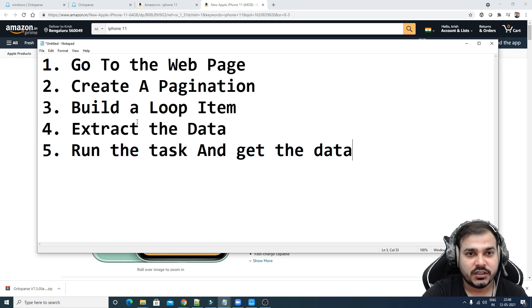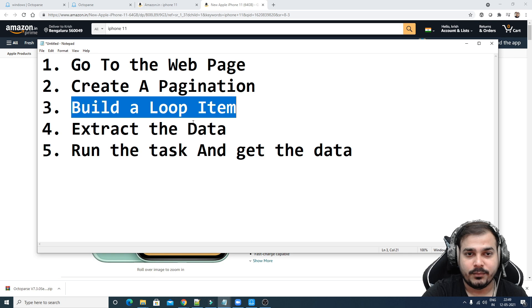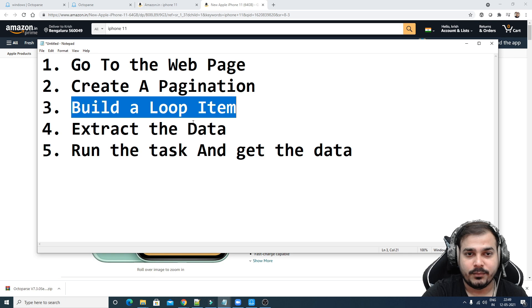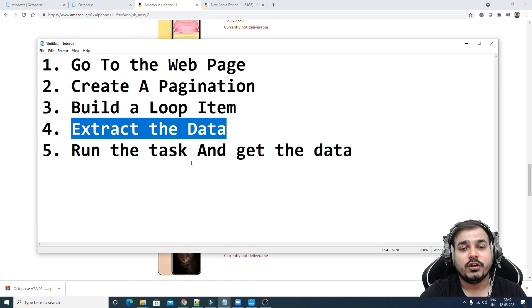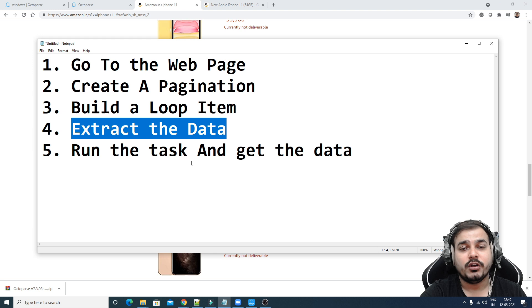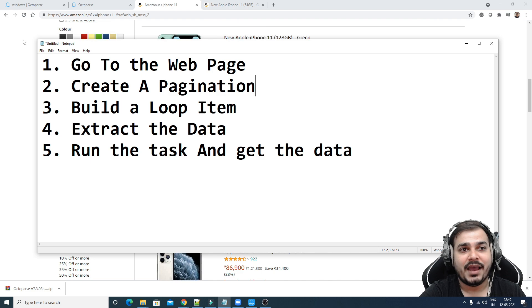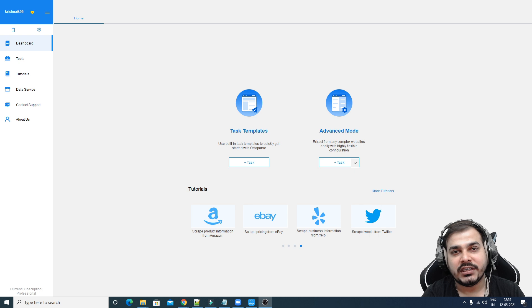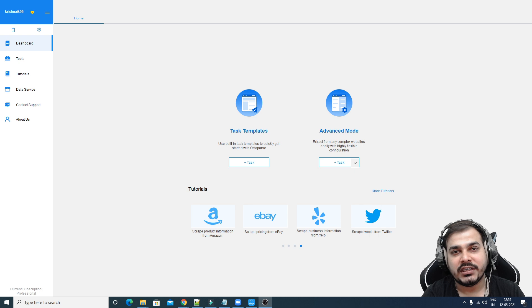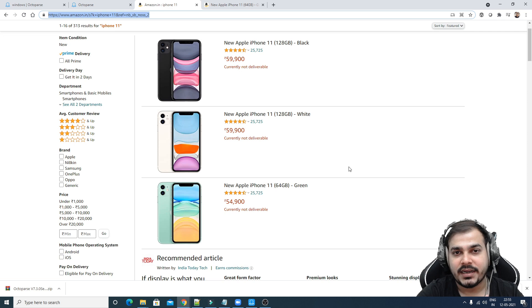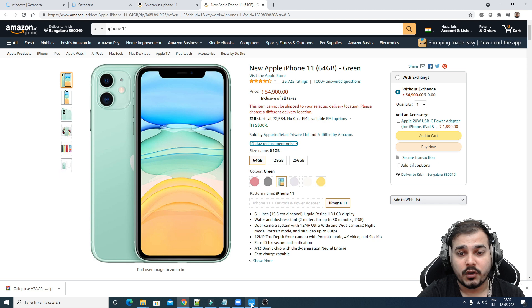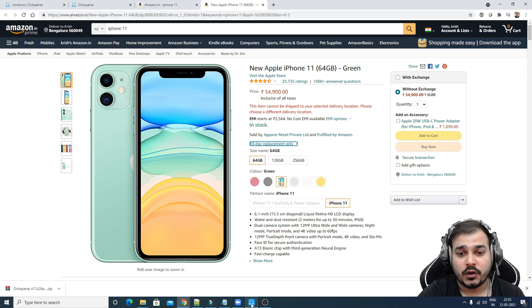So let's begin. First, go to the web page — we're there. Now we'll see how to create pagination with this tool. Go to the Octoparse advanced mode, click this plus, and here you'll be able to see the first option is to put the URL of the website. I'm going to paste the URL of the Amazon.in iPhone 11 search page and click save URL — that is the first step completed.